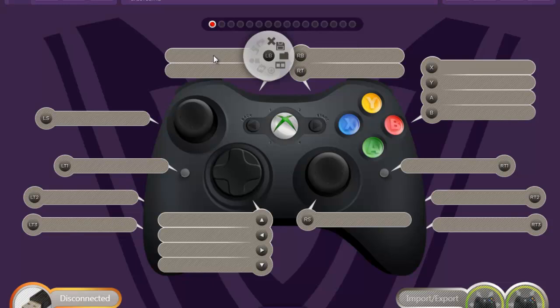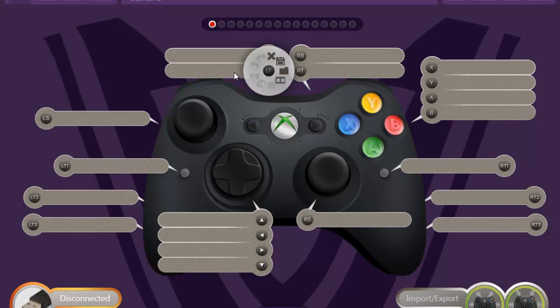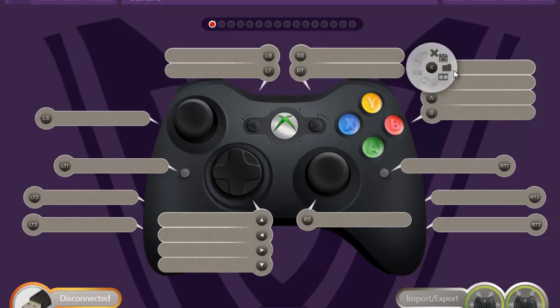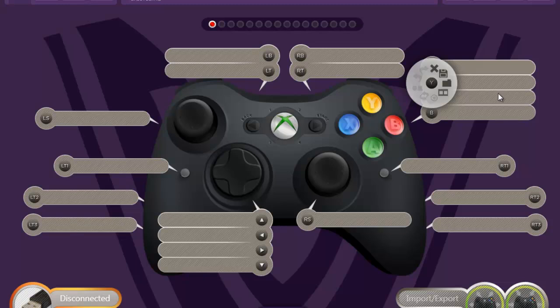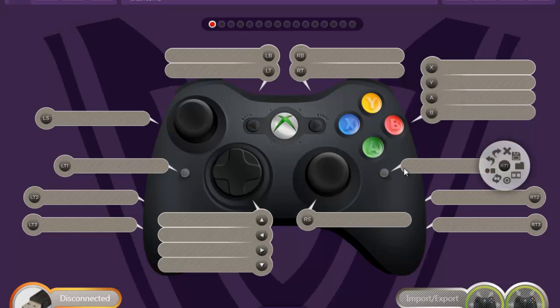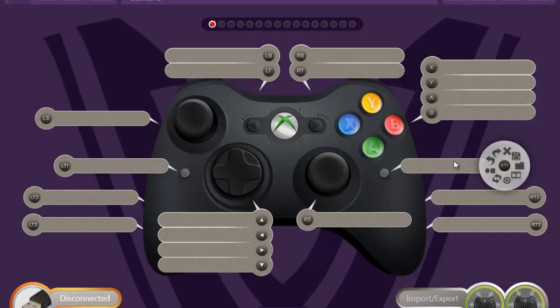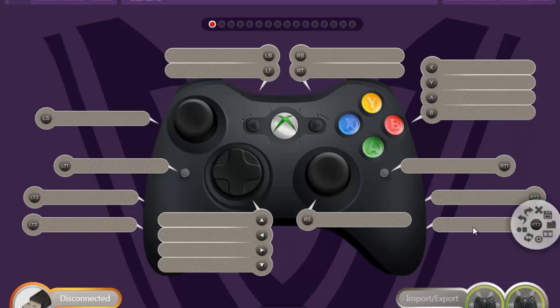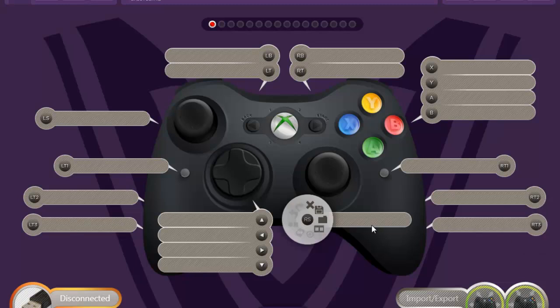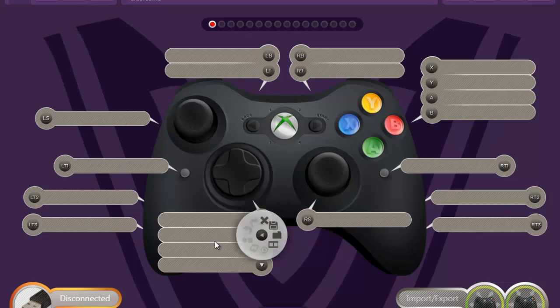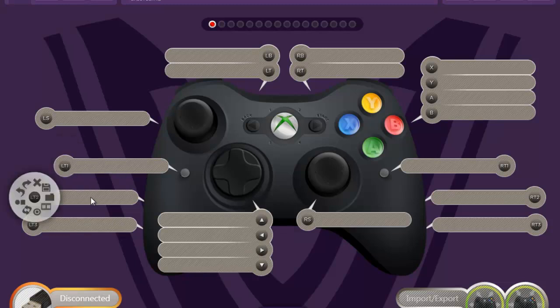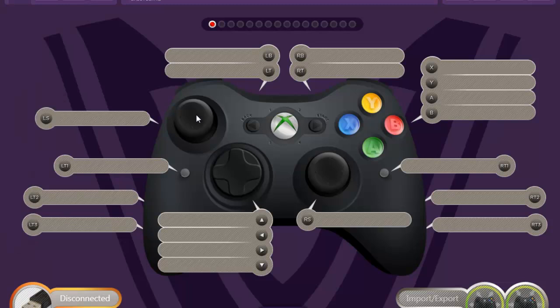As you may know, LB stands for left bumper, LT stands for left trigger, RT stands for right trigger, right bumper, the X button, Y, A, B button. Right tack switch number one, right tack switch number two, right tack switch number three. Right stick up, left, right, down on the d-pad. Left tack switch one, left tack switch two, left tack switch three. And this is the left stick here.